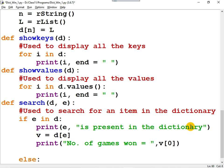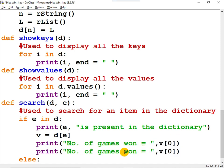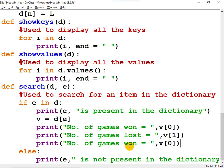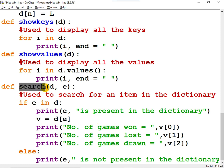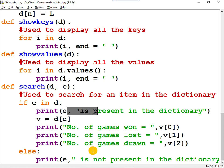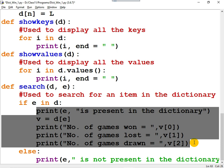So this is a function that will check whether this key is present in this dictionary or not. The statement is very simple: 'if e in d' meaning e is present, otherwise e is not present. If e is present, the details of e are displayed on the computer's monitor.